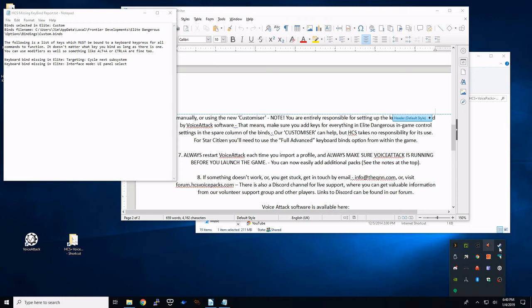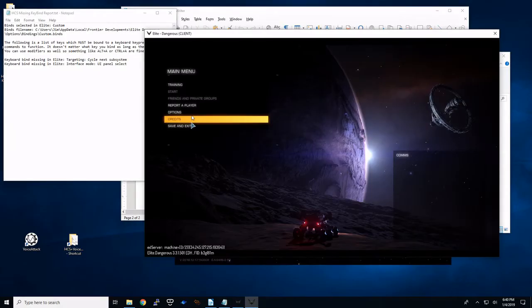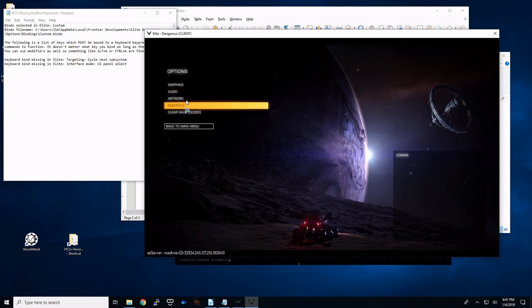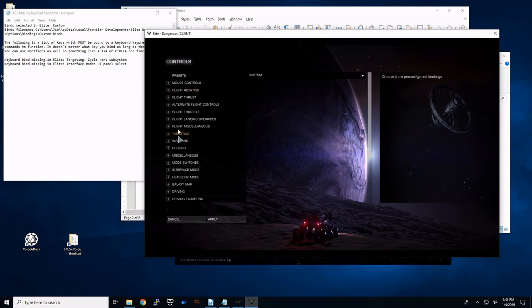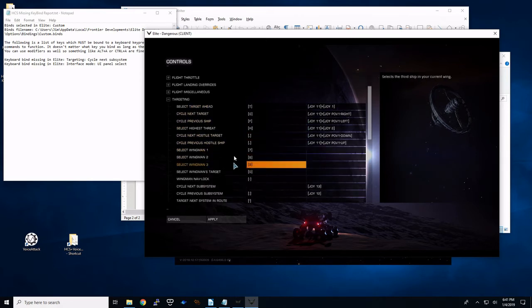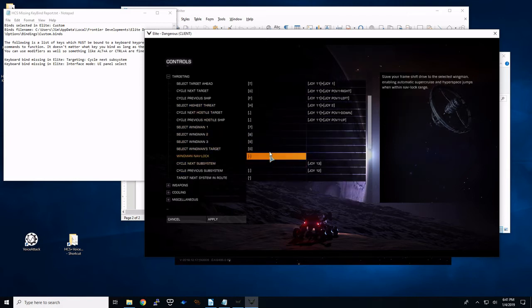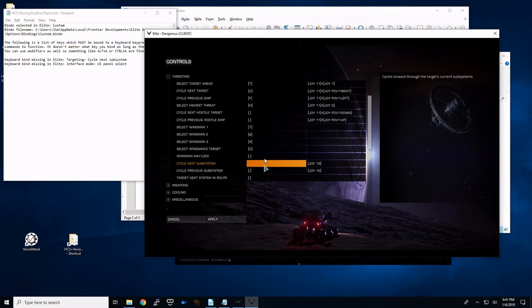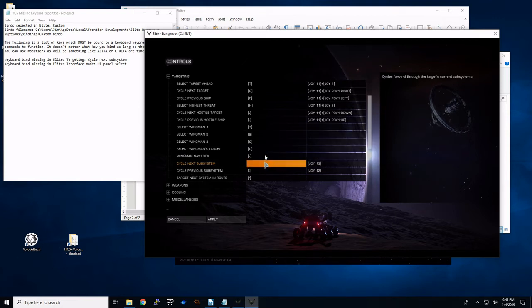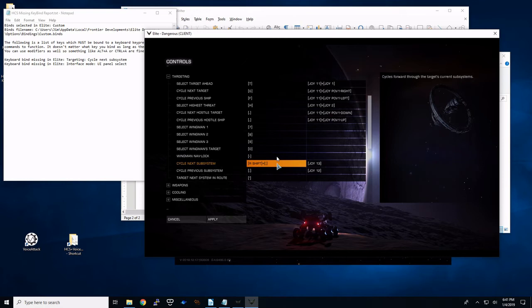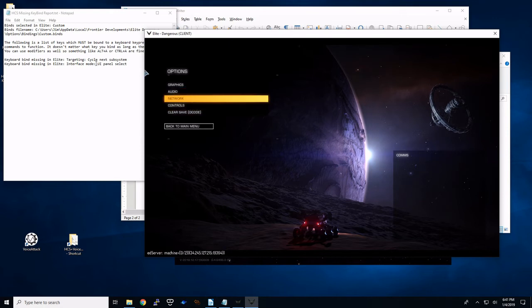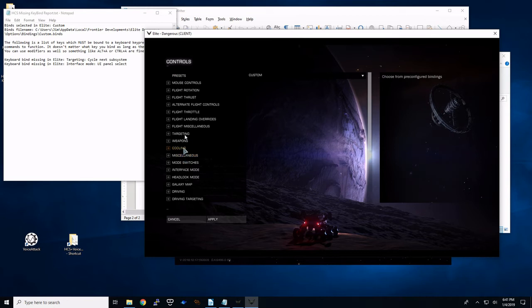And I'm just going to close everything in here in VoiceAttack. I can close this now. So now I have my missing key bind report. If I open up Elite Dangerous, right away we're going to go to Options. We're going to go to Controls. Now it tells us right in here. So we want to go to Targeting and then Cycle Next Subsystem. I purposely got rid of this key binding just so that way this would come up. So I had my previous as the colon. This one I'm going to use. That one is already being used.